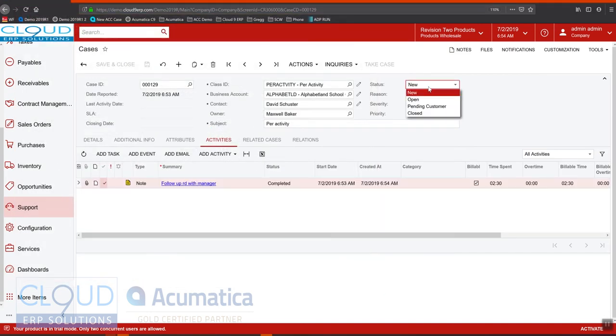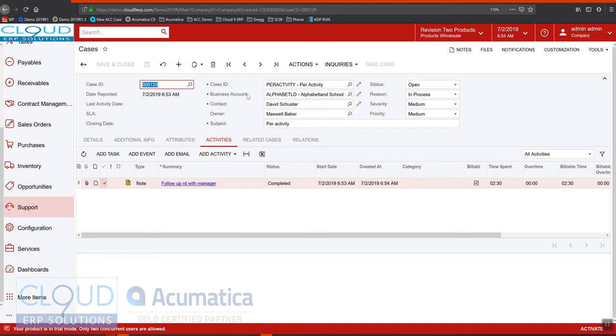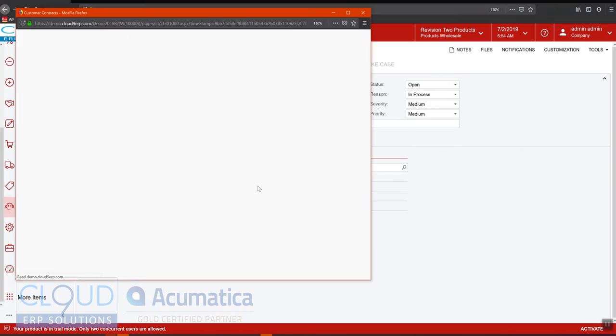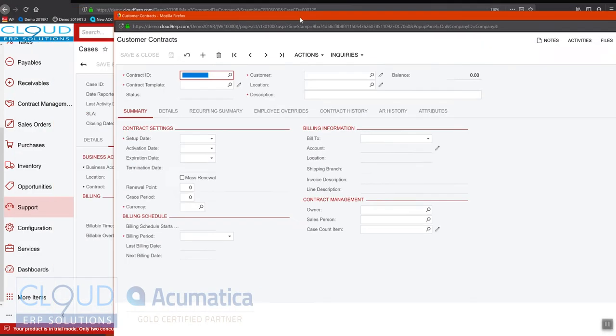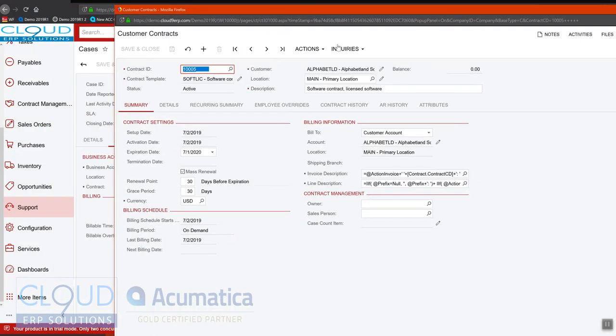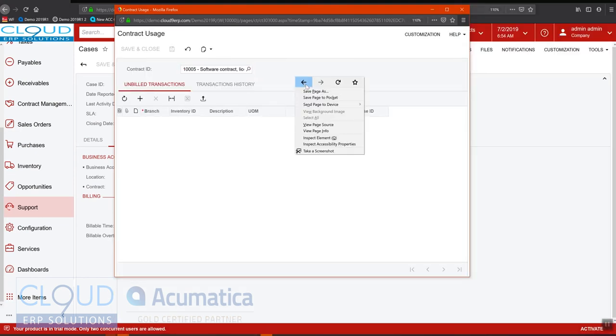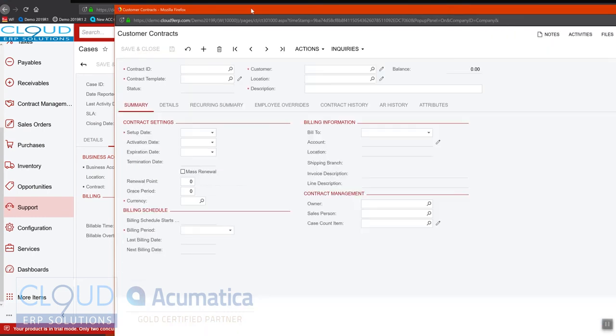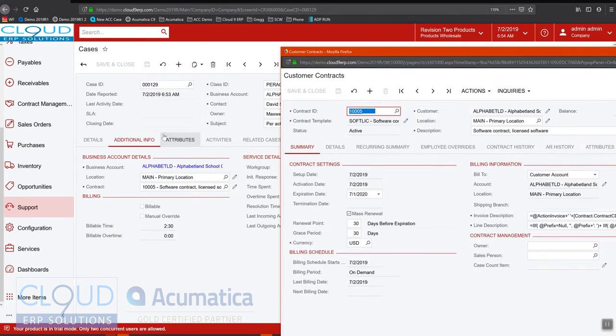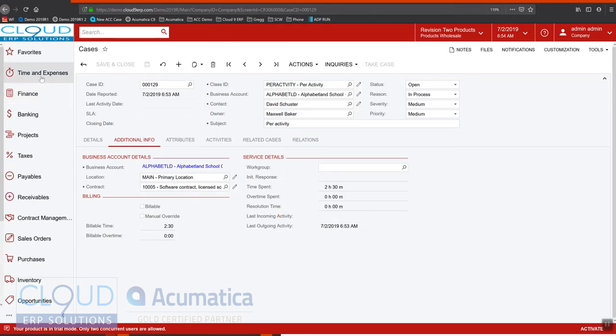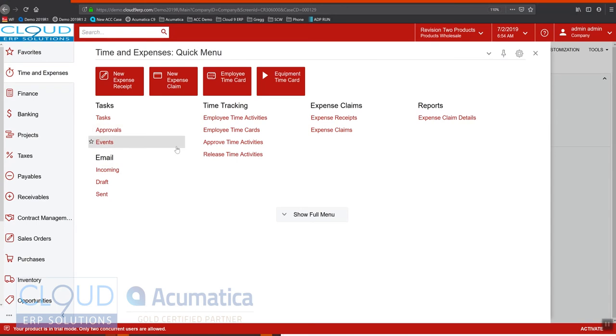Now, this case is still open, but because we're set to per activity billing, I do have the ability to generate an invoice from this. So to do that, we open up our contract again so we can monitor its progress. Once again, under contract usage, I'm not going to see this activity yet.